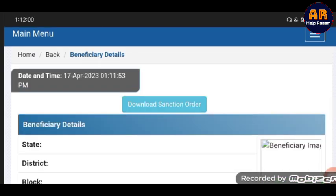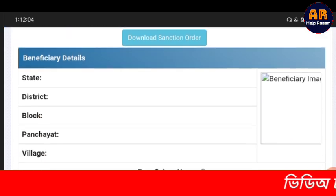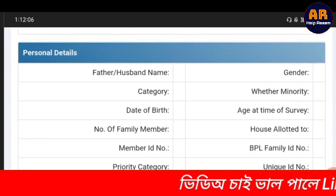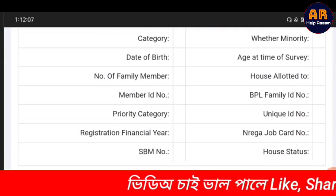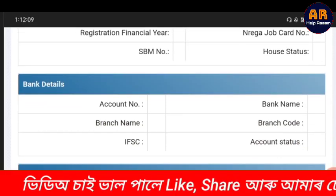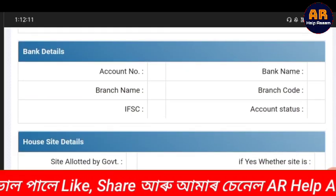In all these comments, you will see details about state, district, block, country, village, name, father's name, gender, date of birth, and you can also read the details of your account or bank details.